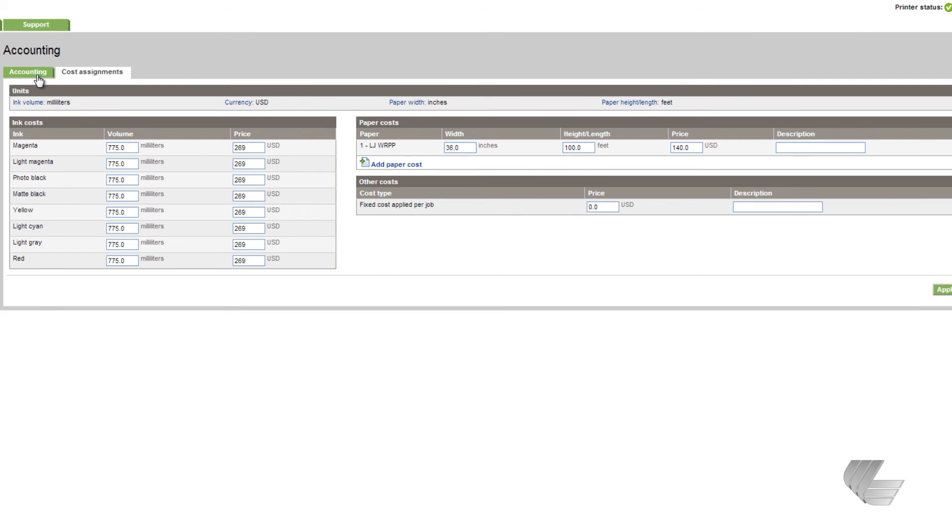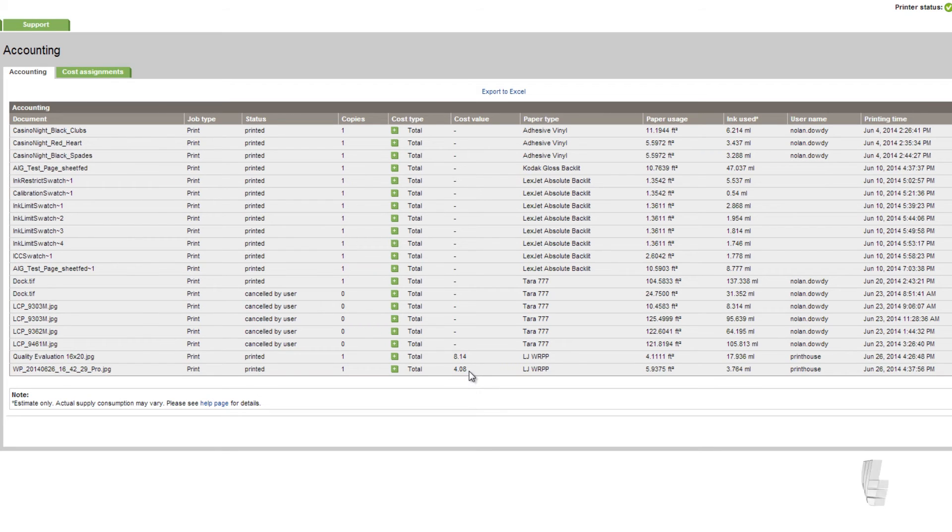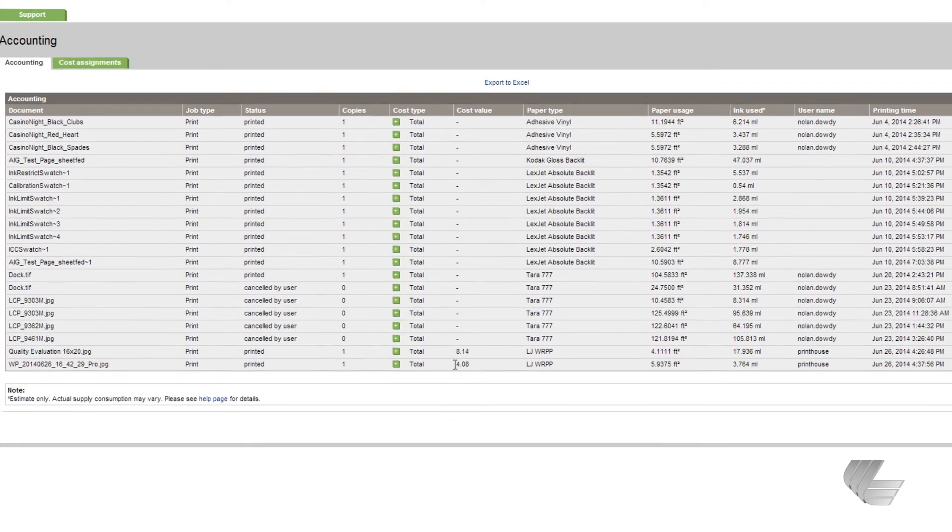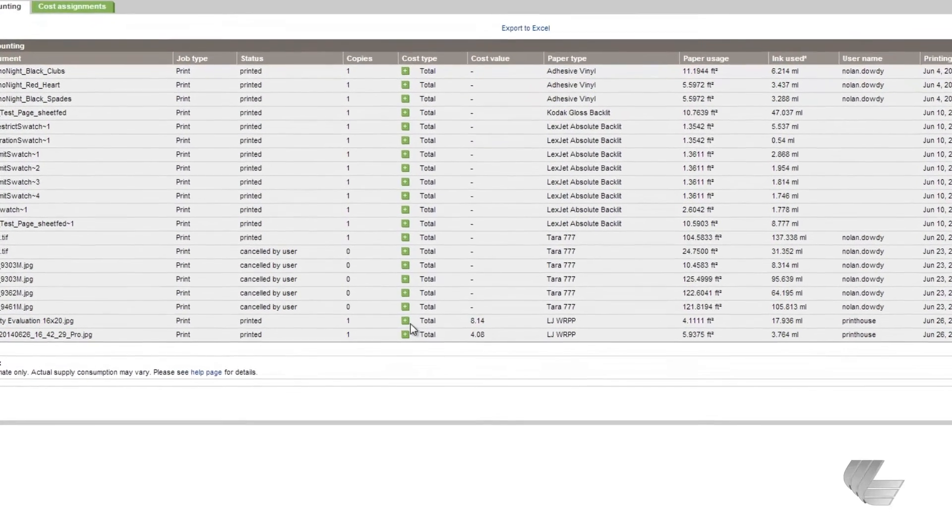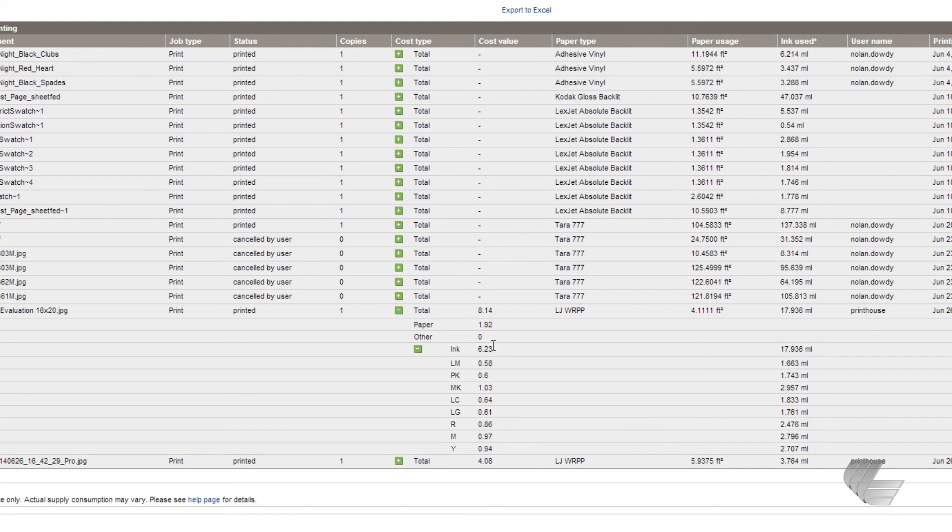Going down here, you can see that the total cost for any job that has been printed with LJWRPP now shows a cost value, giving you the cost for each of those print jobs. You can even drill down further by expanding the cost type for a particular job. Here, you can see what your paper cost was for the job and even the cost for each individual color of ink.